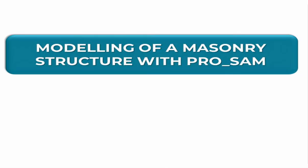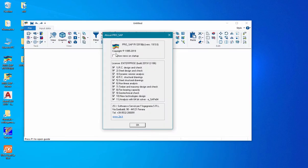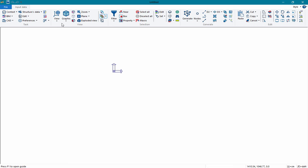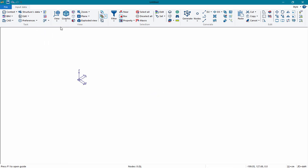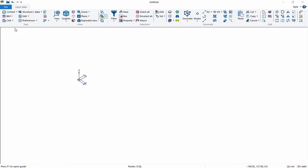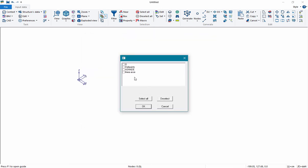We can consider a simple structure to show you how PROSAM works. We start by opening the program and activating the PROSAM plugin. We begin modeling the structure by importing a DXF file with the plan of the structure. This is the list of layers in the DXF file; we select to import all of them into the program.